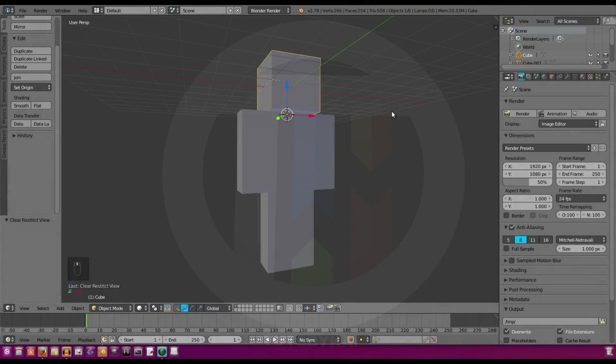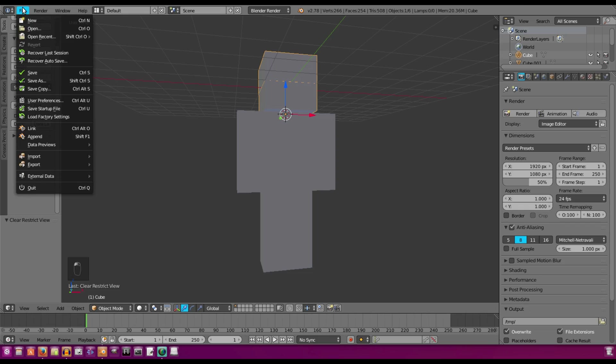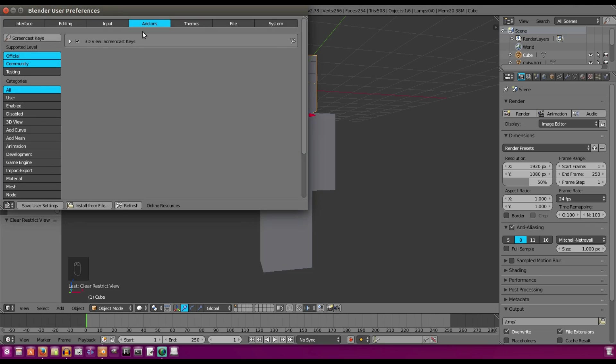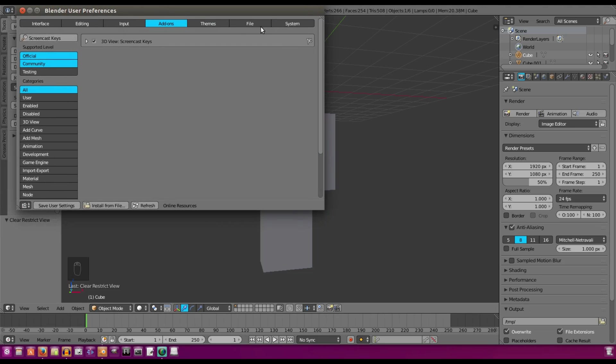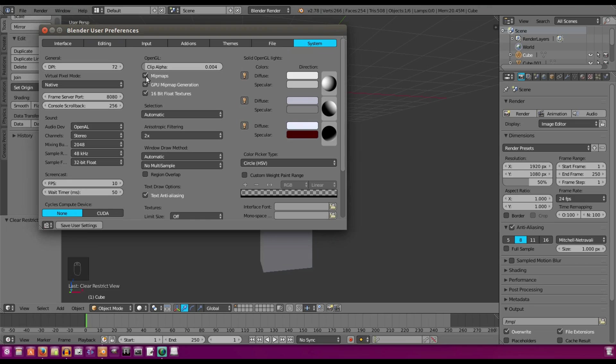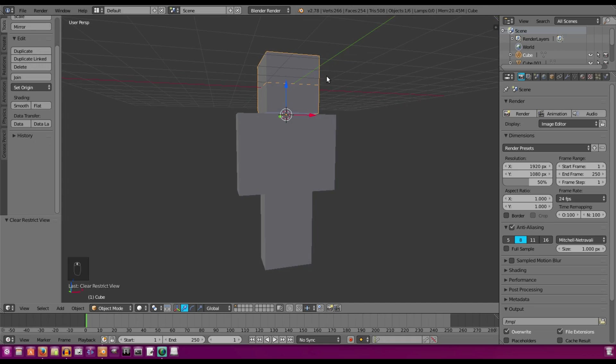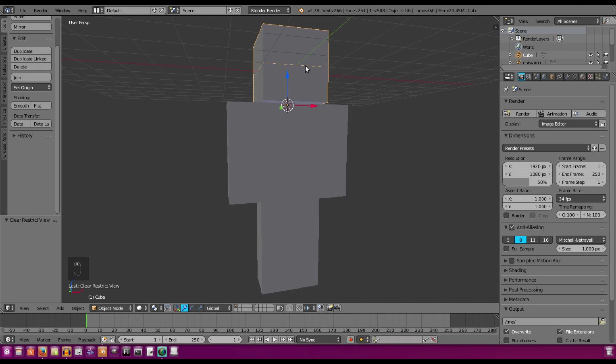What you're going to want to do first and foremost is go up to File, User Preferences, and make sure that in System, you uncheck Mip Maps. That is very important or you'll have a very blurry skin here.